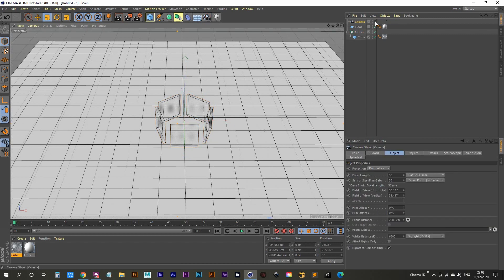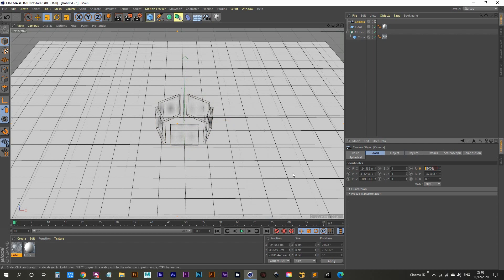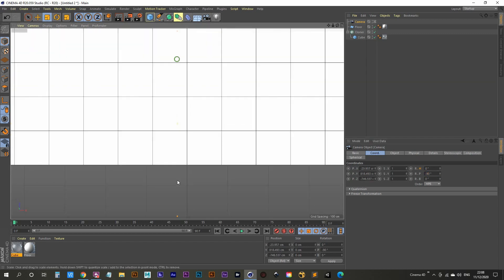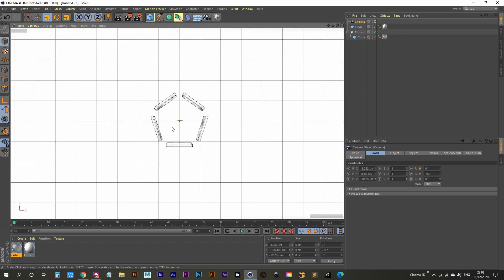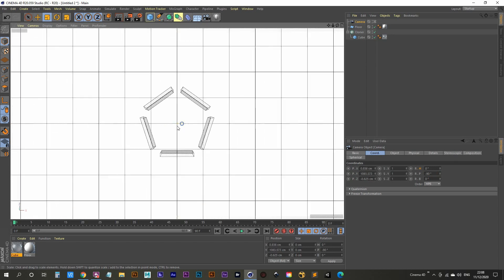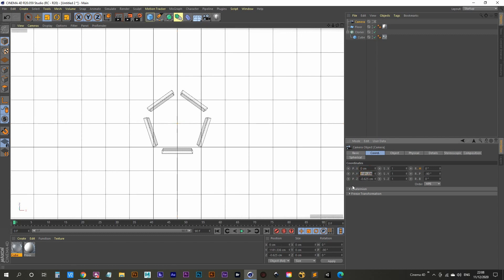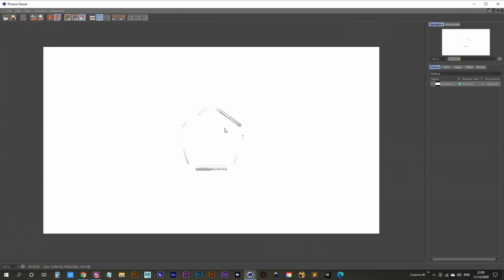Let's set up our camera. Create one, make it active, go into the coordinates tab and set the rotation heading to 0 and the pitch to minus 90. Now we can center it up and zoom in. The camera coordinates: X is 0, Y is roughly centered on the cubes, Z is 0. Let's render to Picture Viewer and see what we get — we have these glass cubes cloned on the floor.